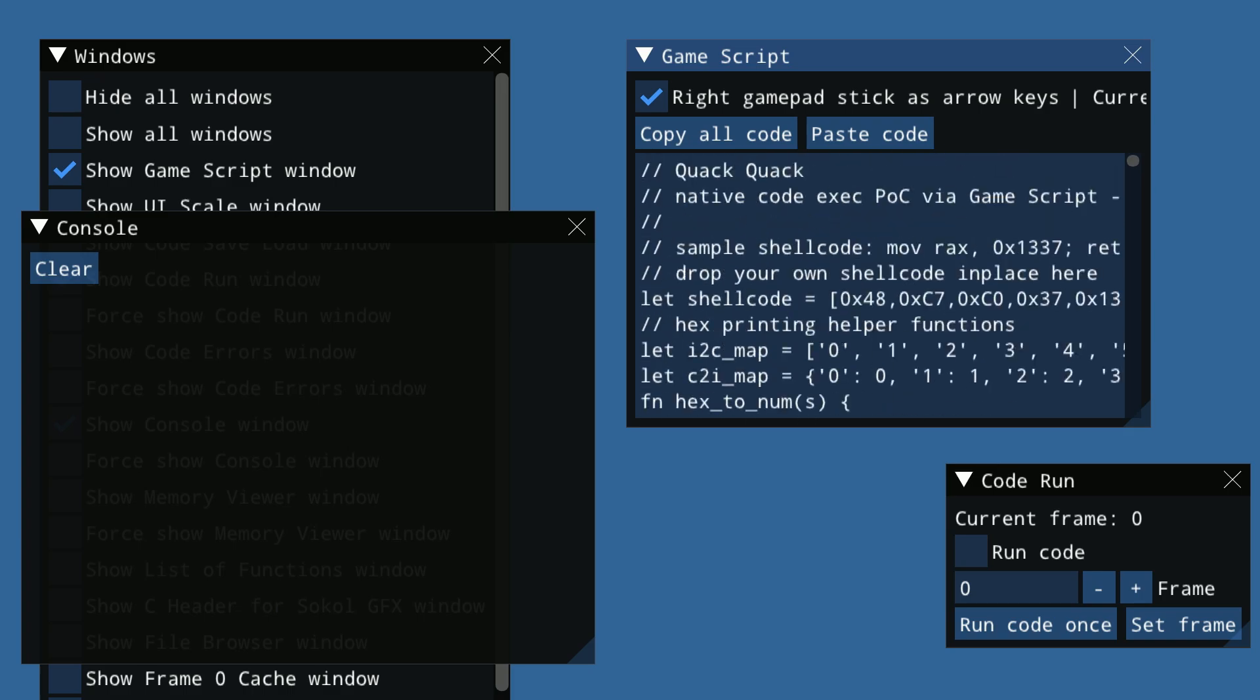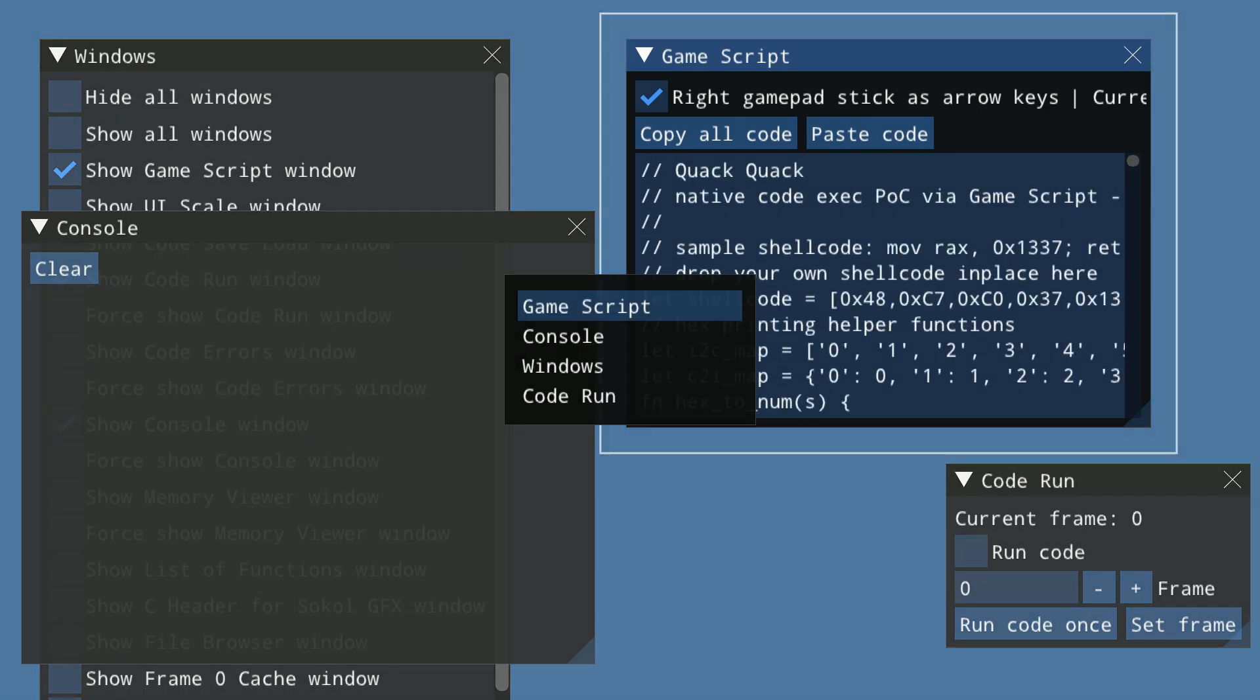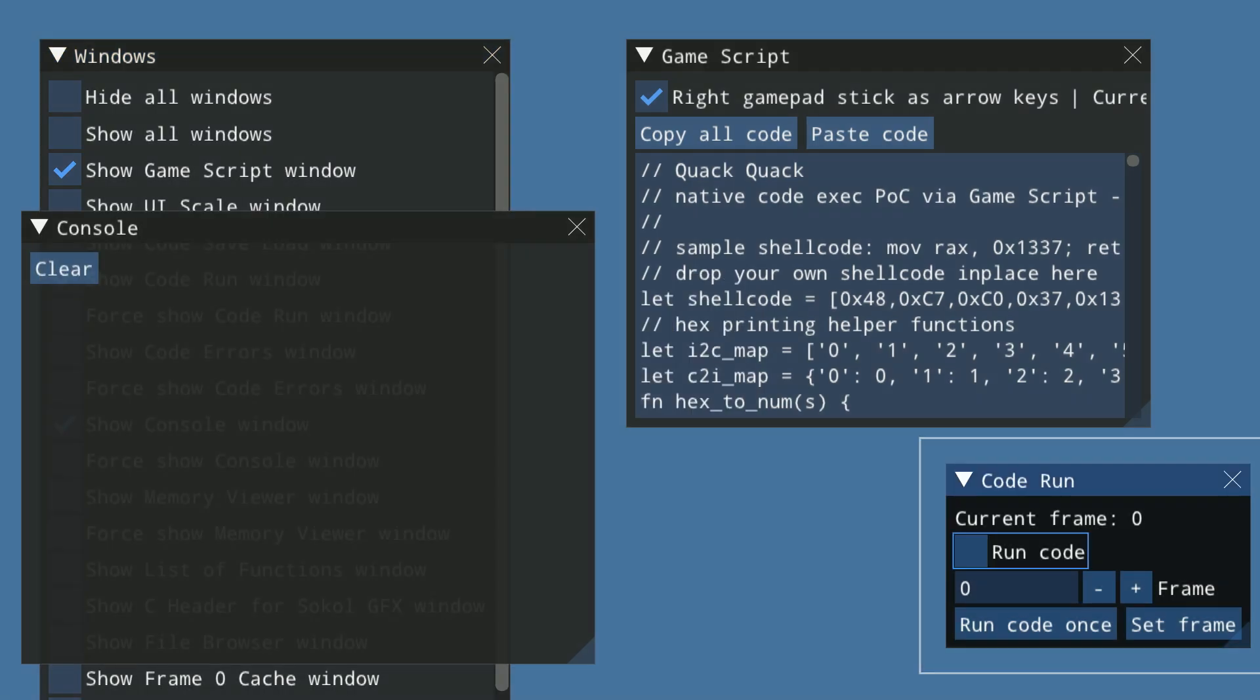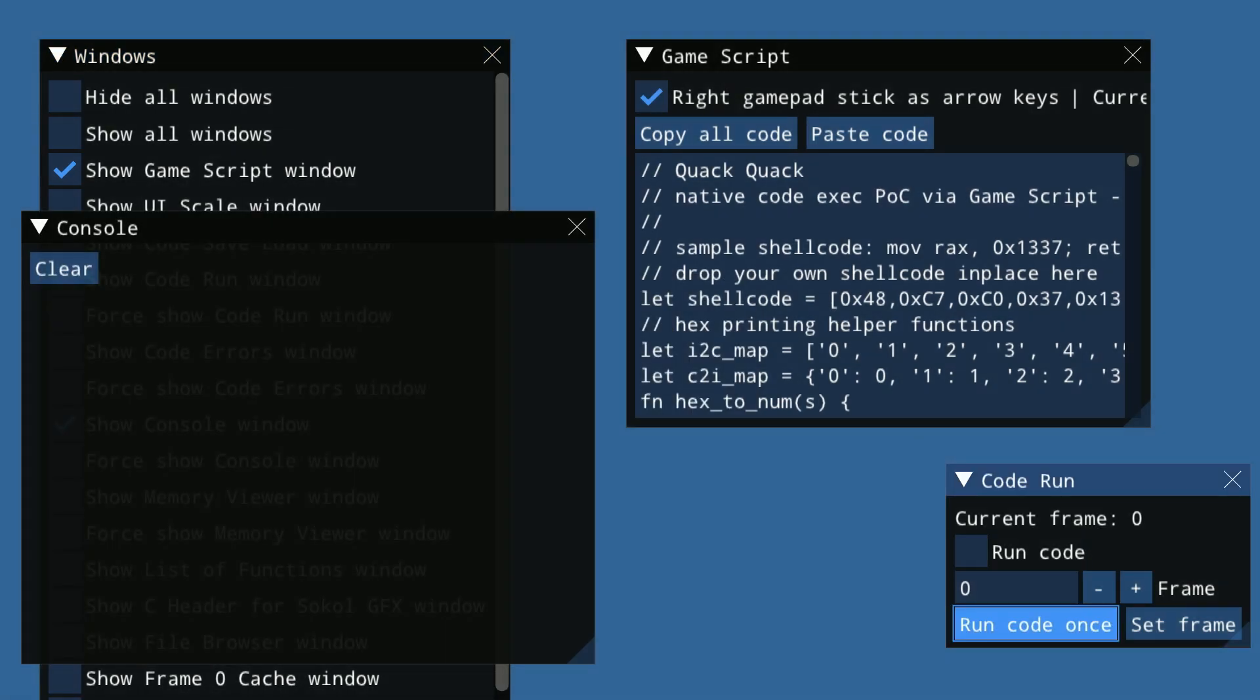And now, hold X. Go down to Code Run. And click Run Code Once. And it will freeze for a few seconds. And then it will print out in the console, on the left side.